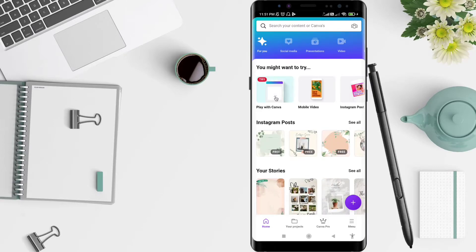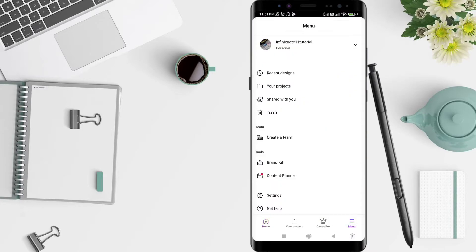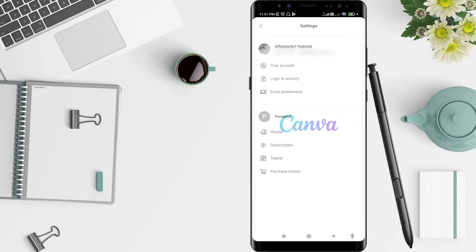After that, click the three-strip menu icon at the bottom corner. Then go to Settings and click on Settings. After that, go to Your Account and click on Your Account.